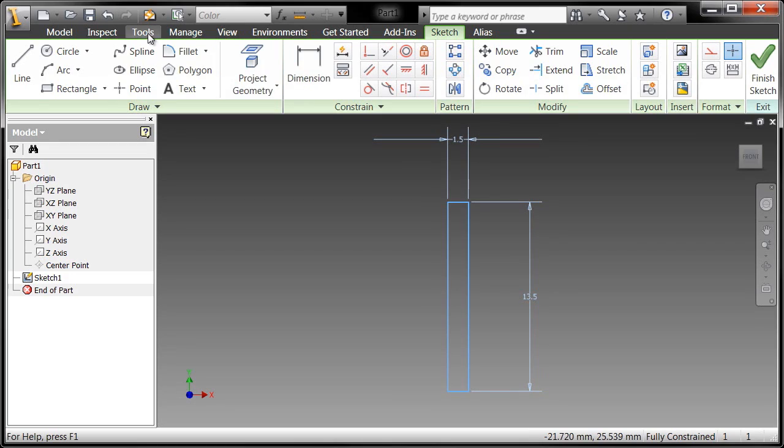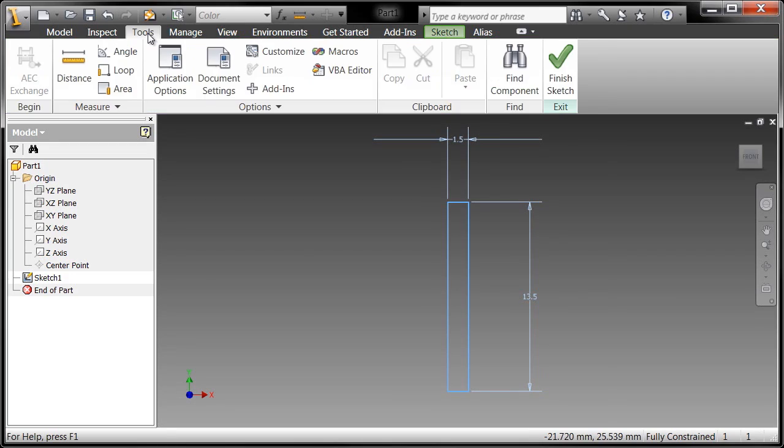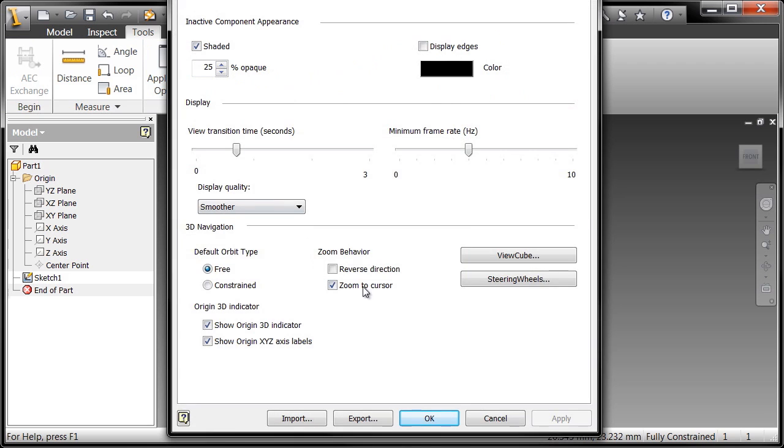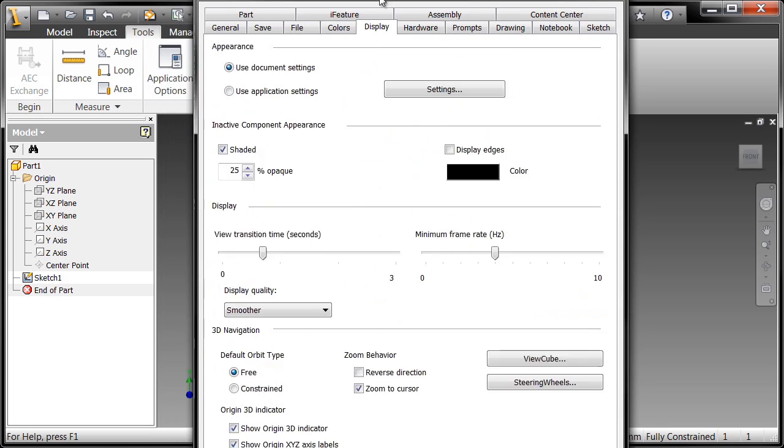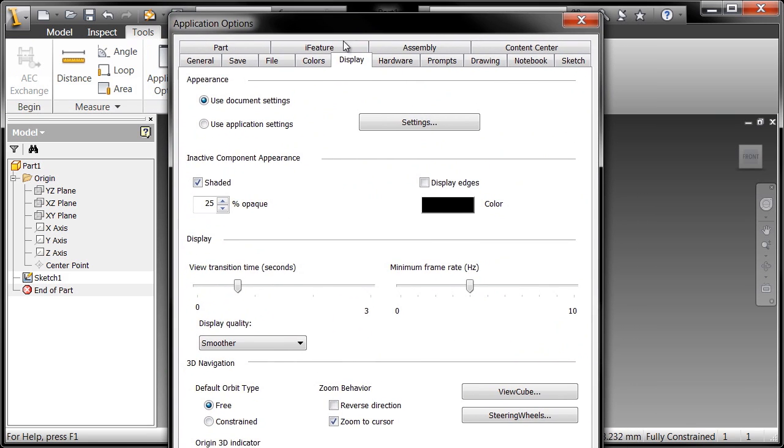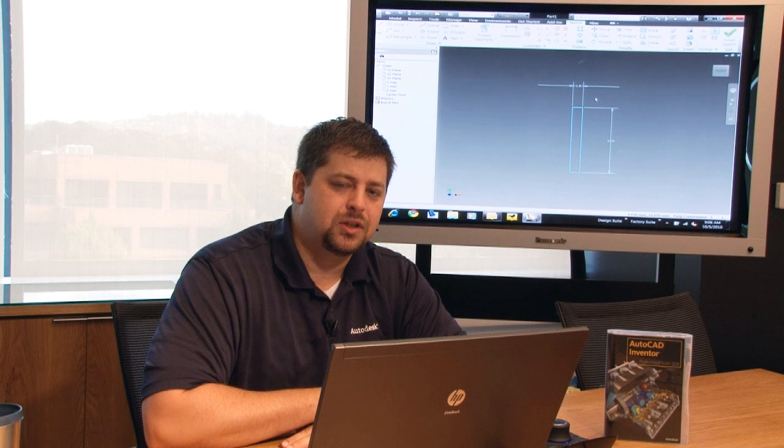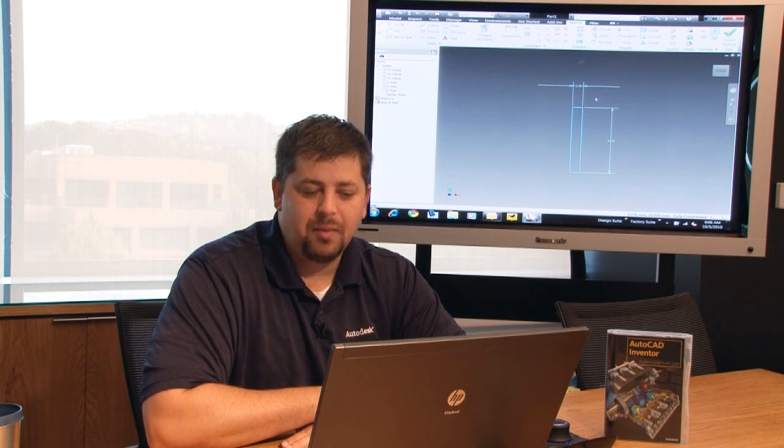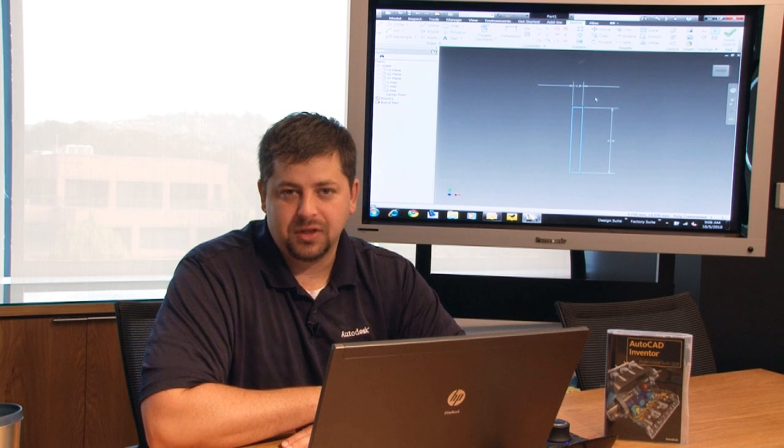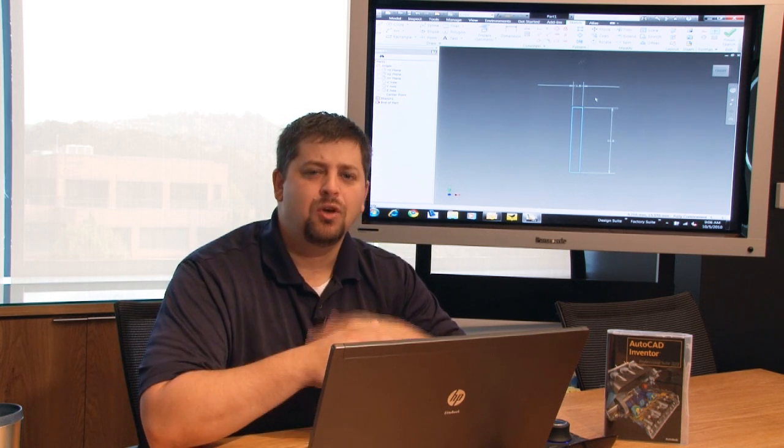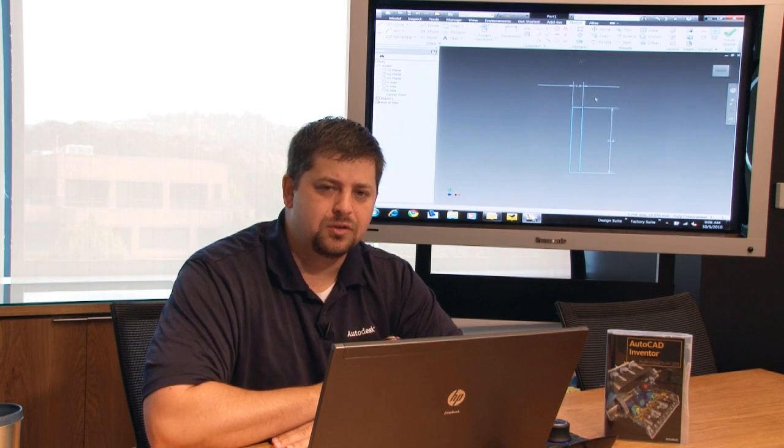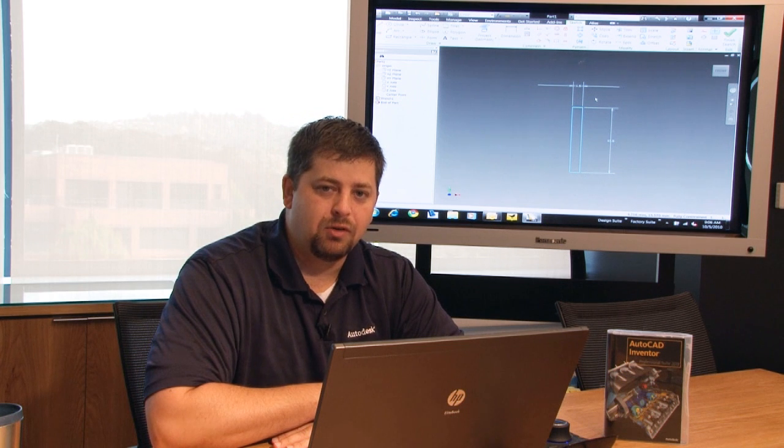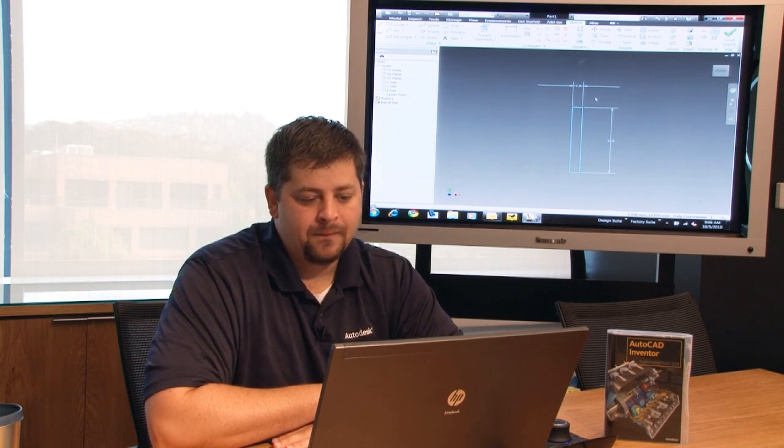So what you can do is you can go to your Tools, Application Options, and you can change the behavior of that wheel so that it reacts the way that you want it to. The Application Options section of Inventor is where you get to personalize how you interact with the application, what types of prompts it gives you, and so forth. There's a great deal of configuration in there.